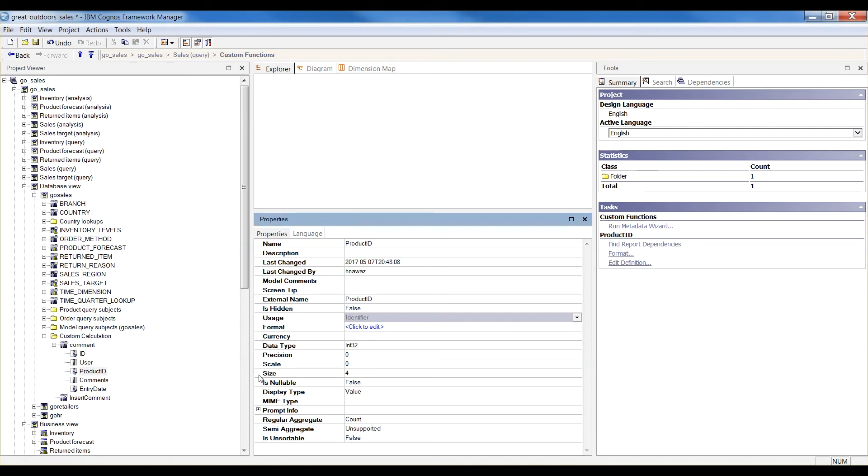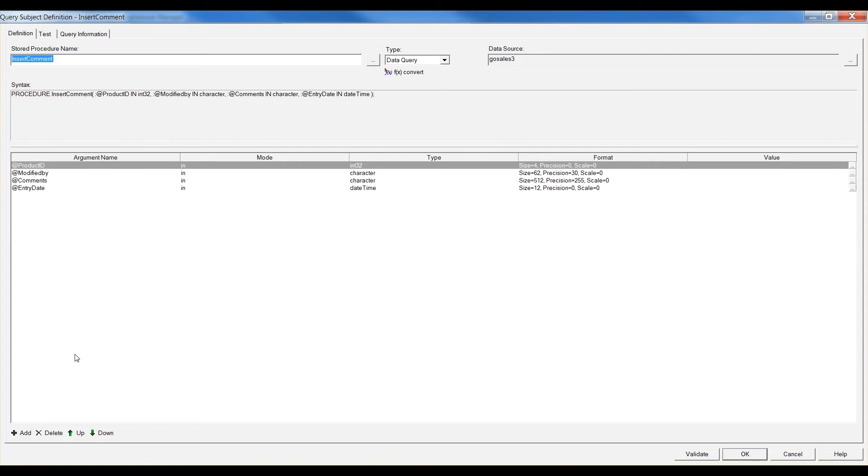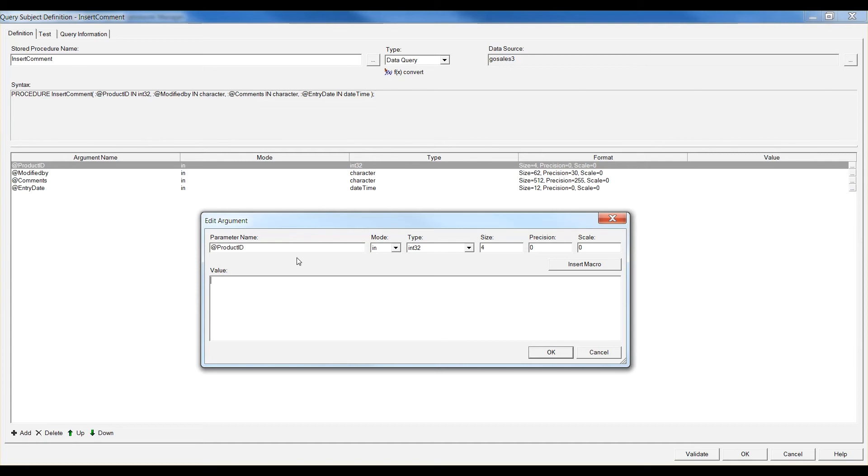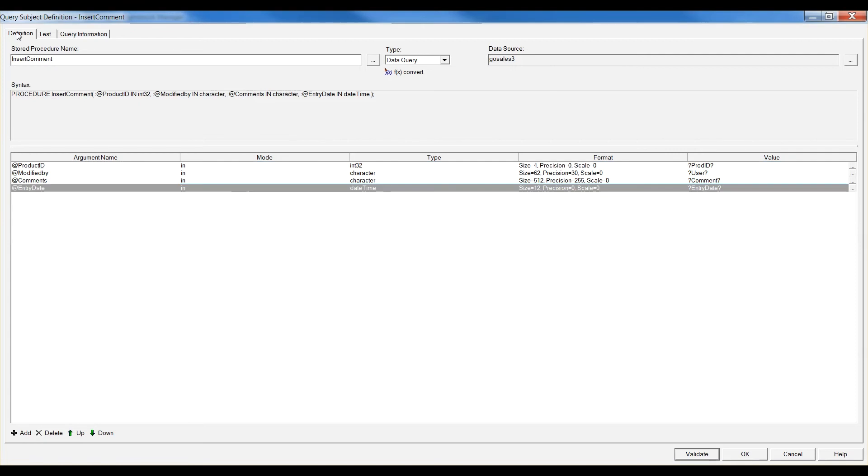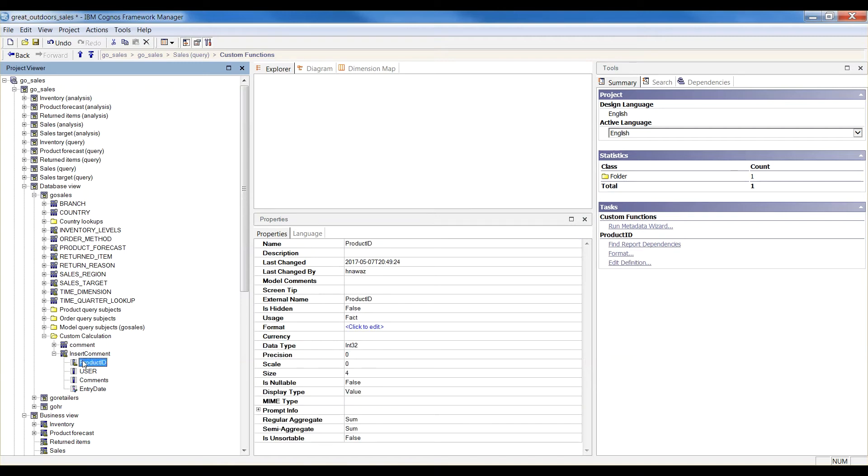Once you import a store procedure, it appears as a broken query subject. This is due to input parameters. We need to configure the input parameters as prompts. We are going to create four prompts here, one for each parameter. Make sure data type between prompts and parameters matches. Upon successful validation, this query subject will appear as normal.